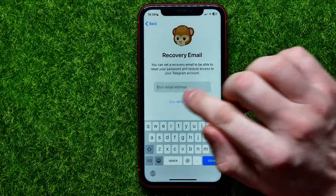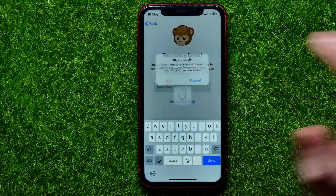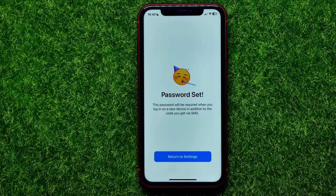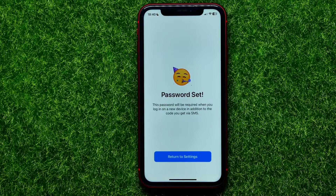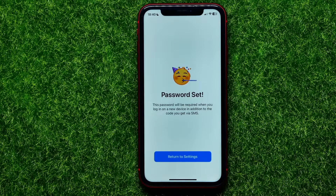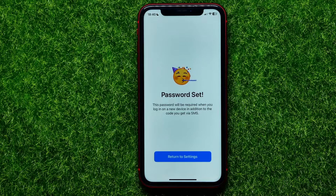I still want to skip it, so I'll just tap Skip. Now I have just set a password for my Telegram account. This password will be required when you log in on a new device, in addition to the code you get via SMS.